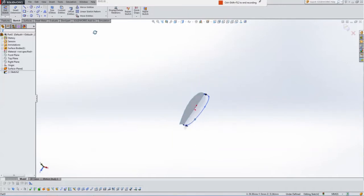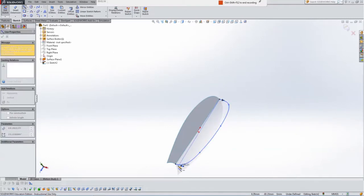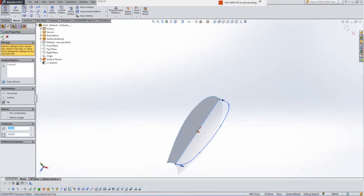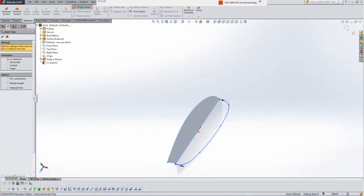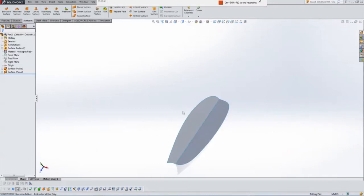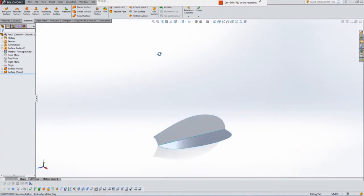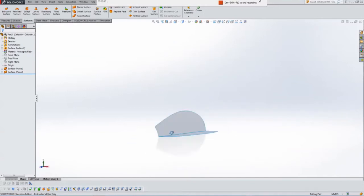Now we need to close that sketch, so I'm going to draw a line between the two endpoints. Then I'm going to go back to surfaces and make a planar surface again from that. So now we've got a side profile and a top profile.